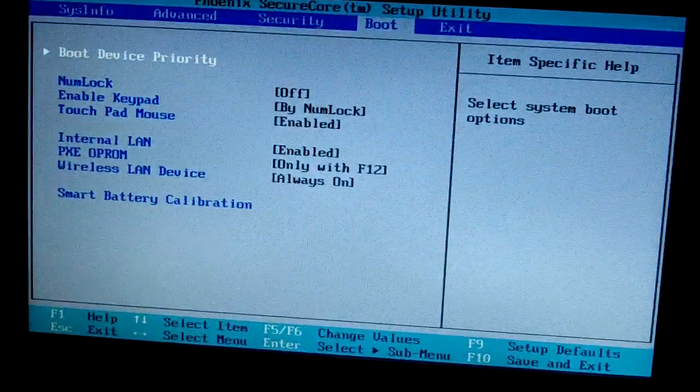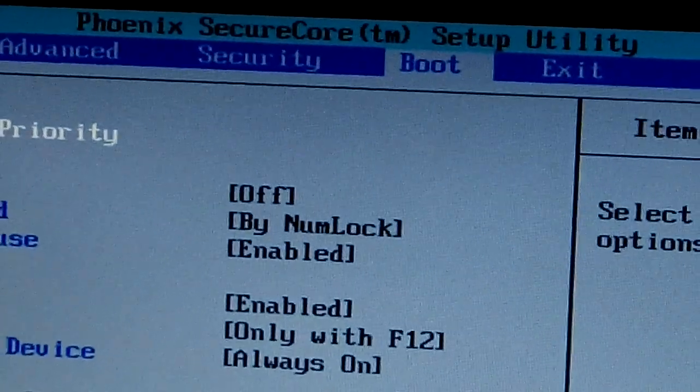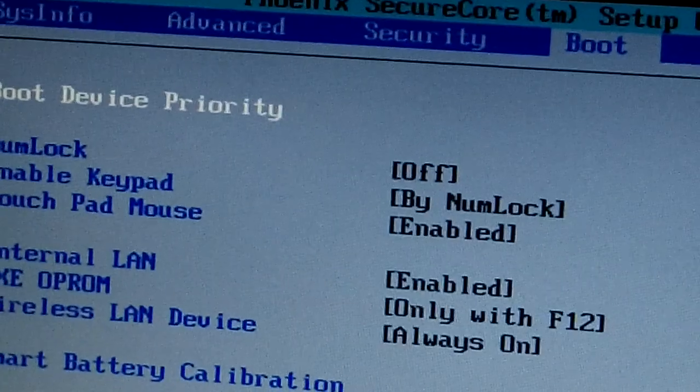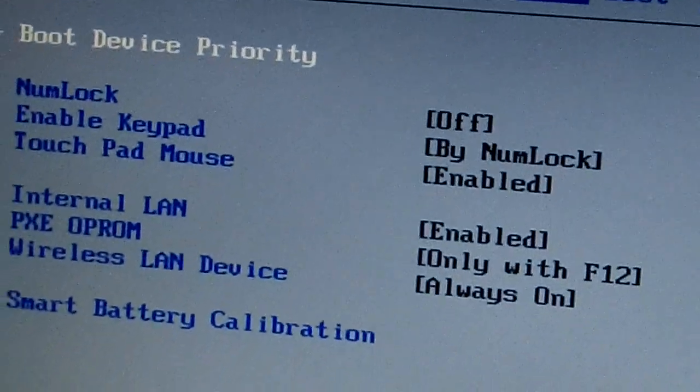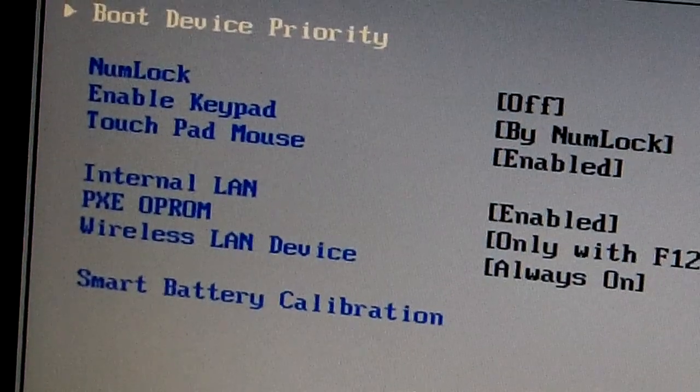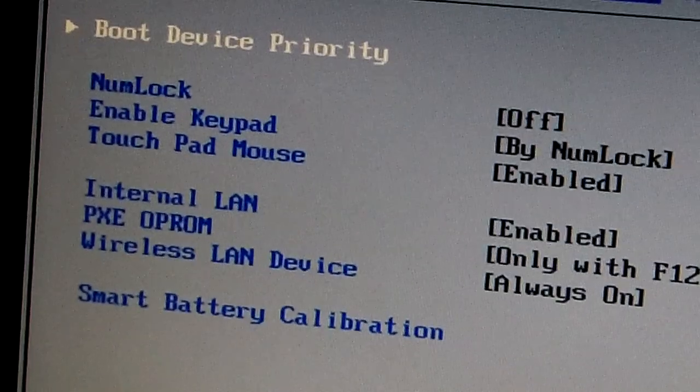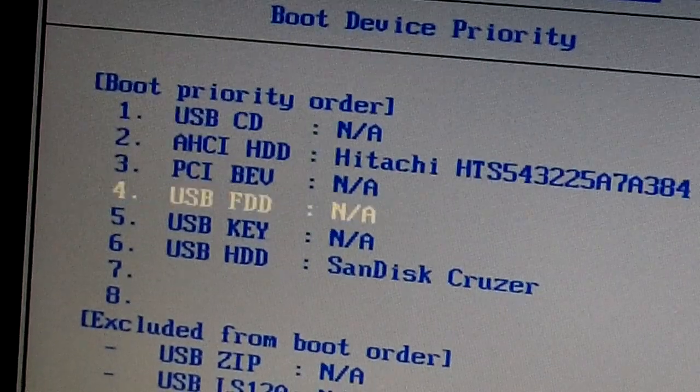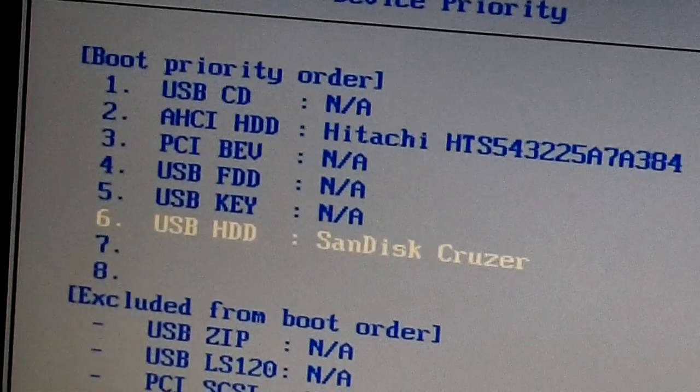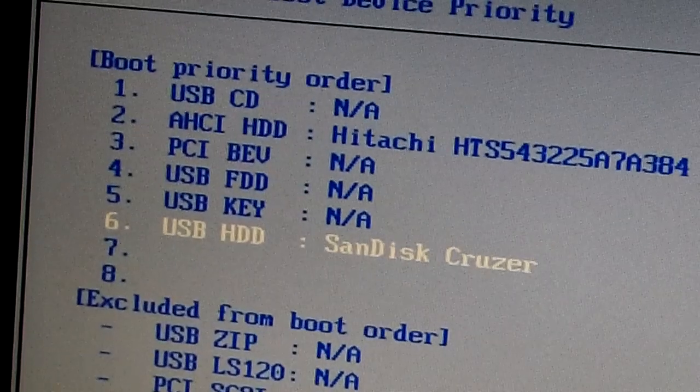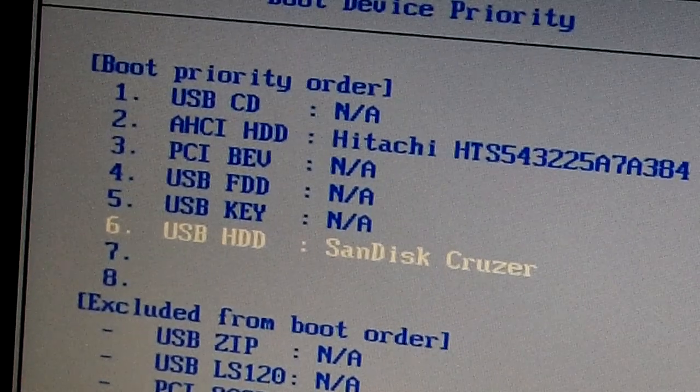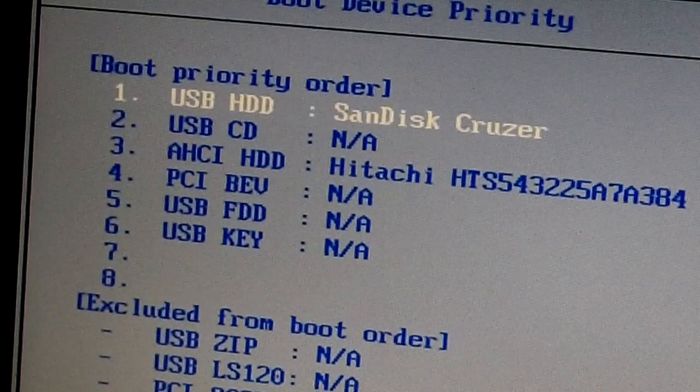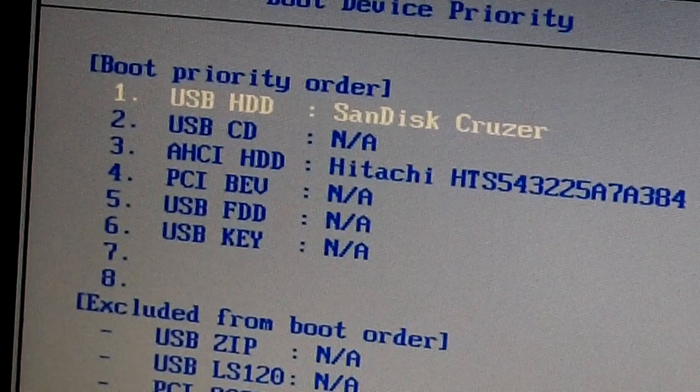I'm gonna zoom in. So this is the booting options here. So here you can see boot device priority, click enter. Then I'm gonna use my USB drive, it is this one, last one, SanDisk Cruiser. To move it up I have to press F6 all the way up, and then F10 to save and exit.